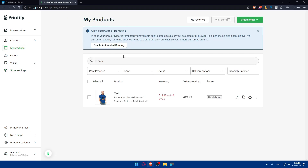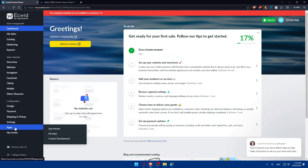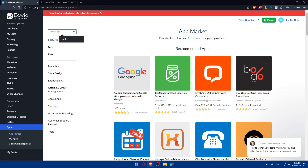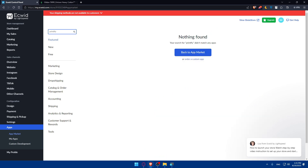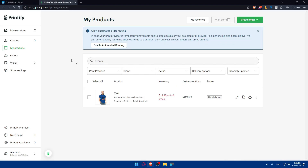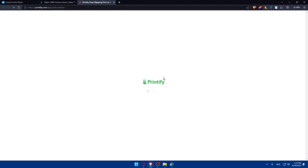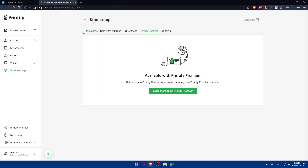If you want to start the integration from Ecwid, go to Ecwid, go to the left panel, and find 'Apps' at the bottom. Click on it and then click on 'App Market.' Once you're there, search for Printify. As you can see, nothing is found — meaning you cannot start the integration directly from Ecwid; you can only do it from Printify. So you will need to get the Printify Premium plan to proceed with the integration.